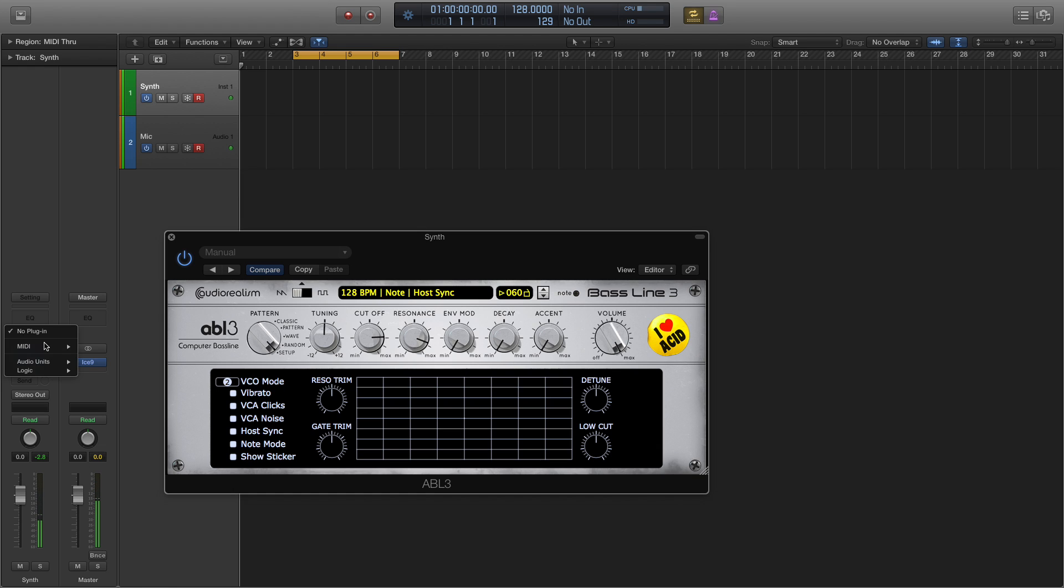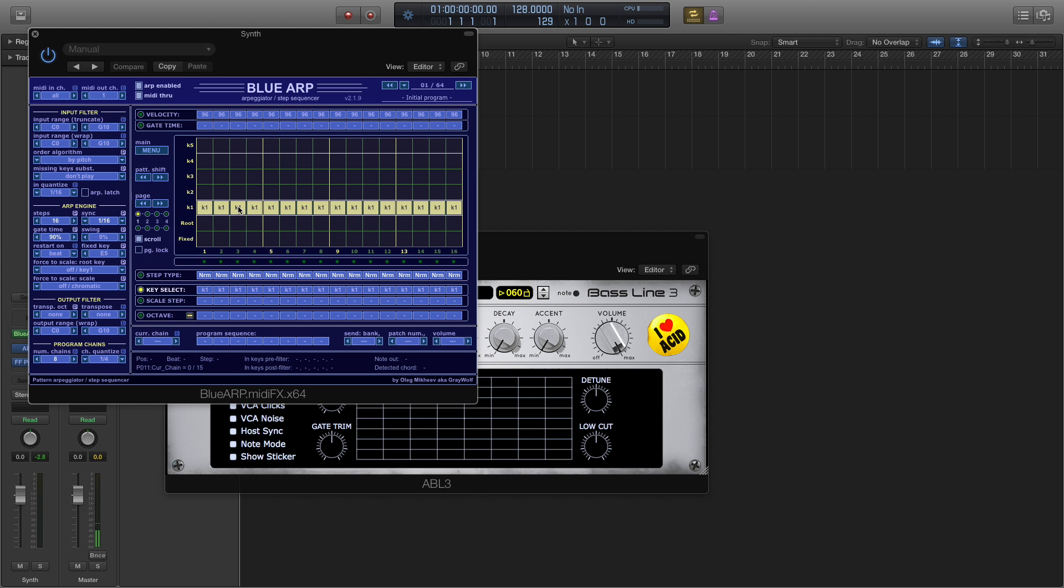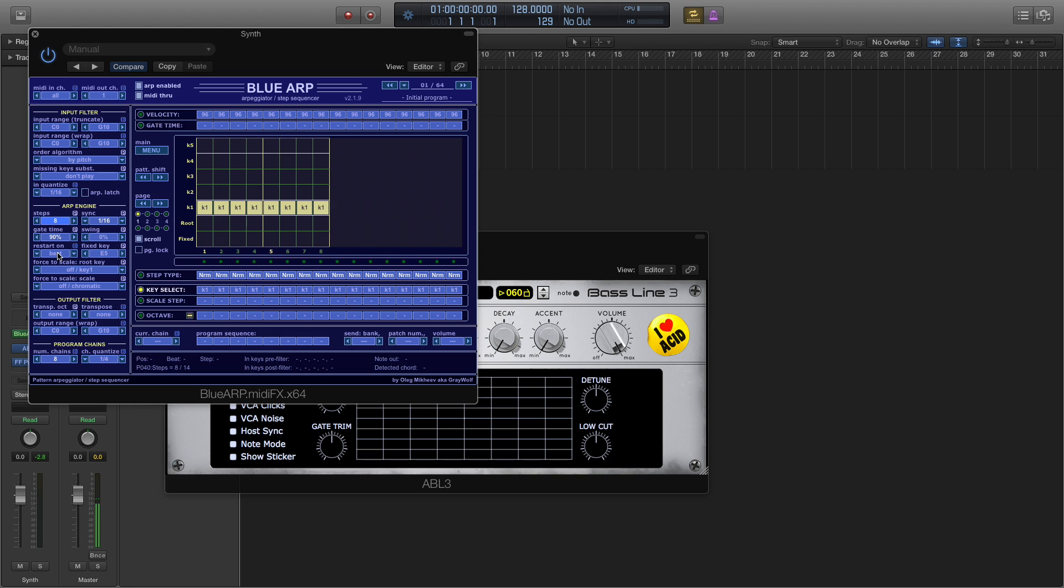Okay, now let's add our arpeggiator. We'll turn the steps down to 8 for the demo, and create a pattern that looks something like that.